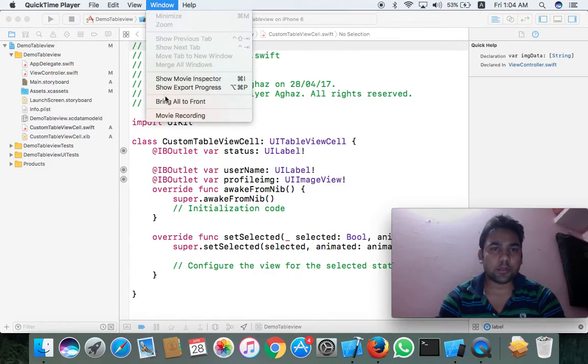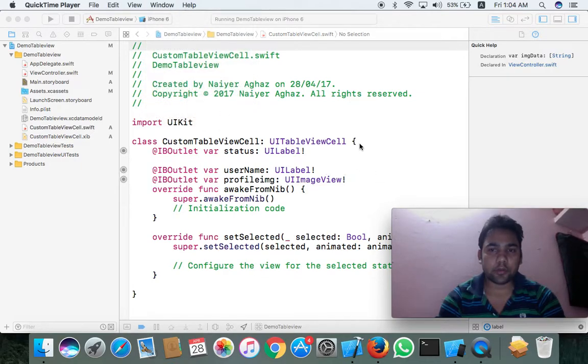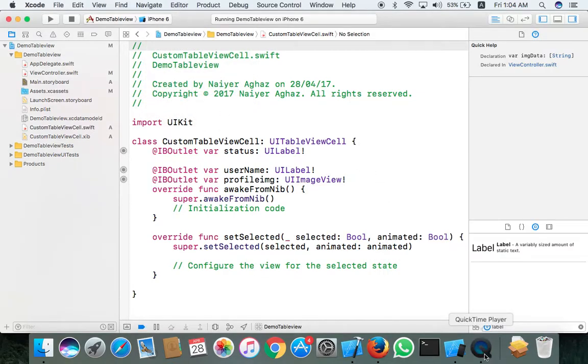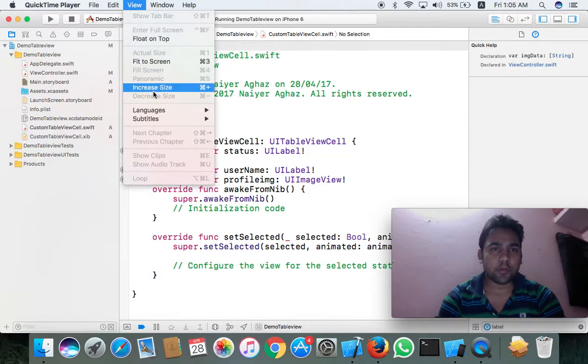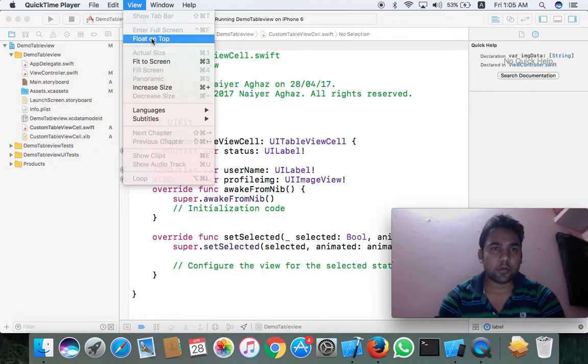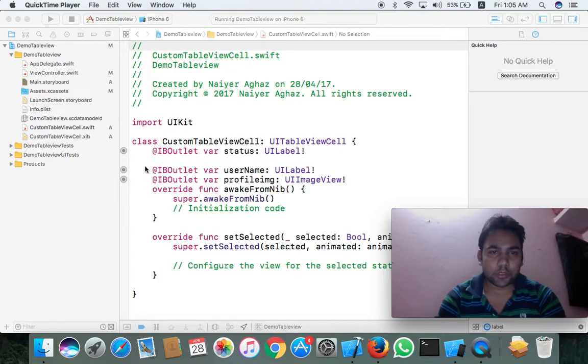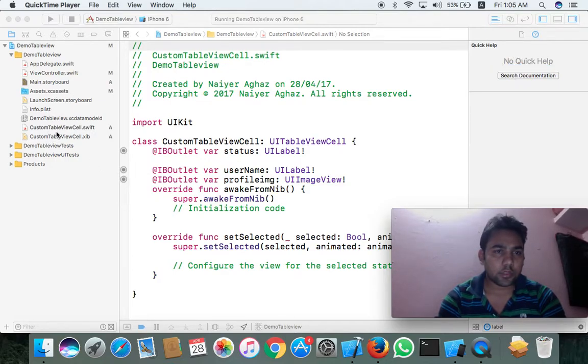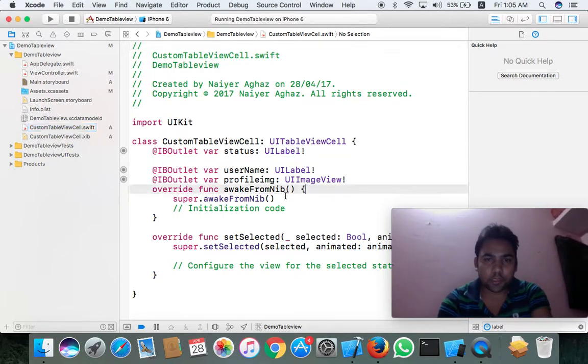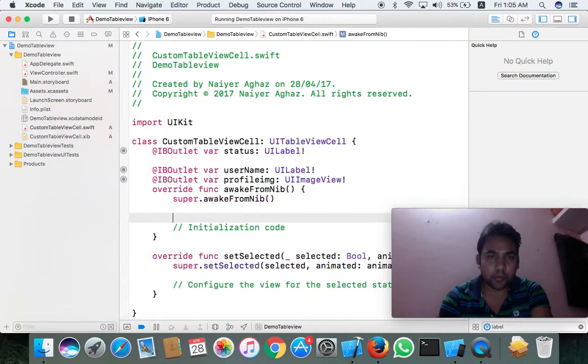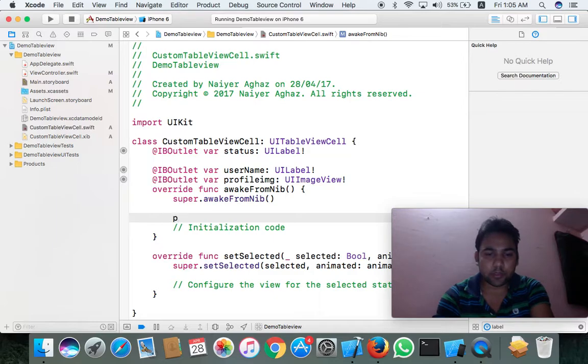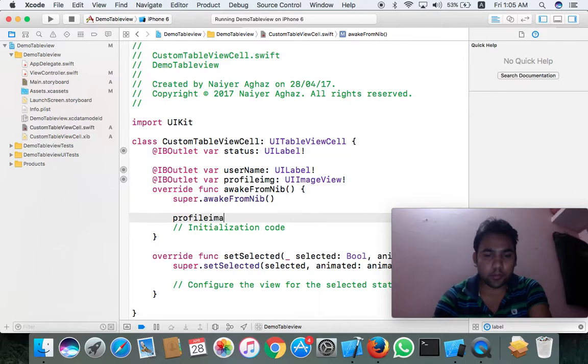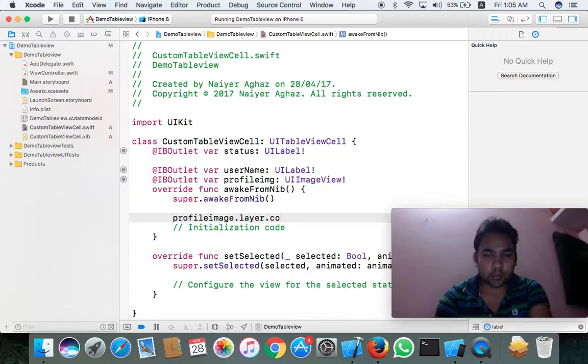Just wait and show being all different. Okay, and go to this section - custom cell - and put in this section. Where is your profile image name? This is the profile image dot layer dot corner radius.